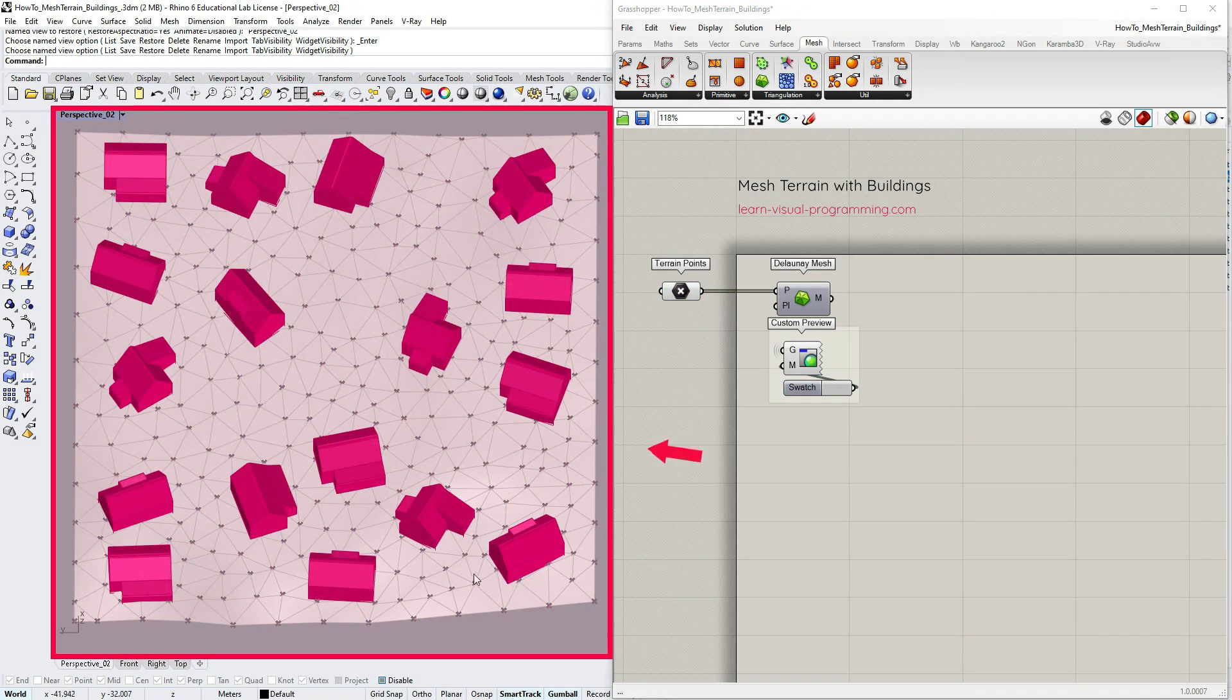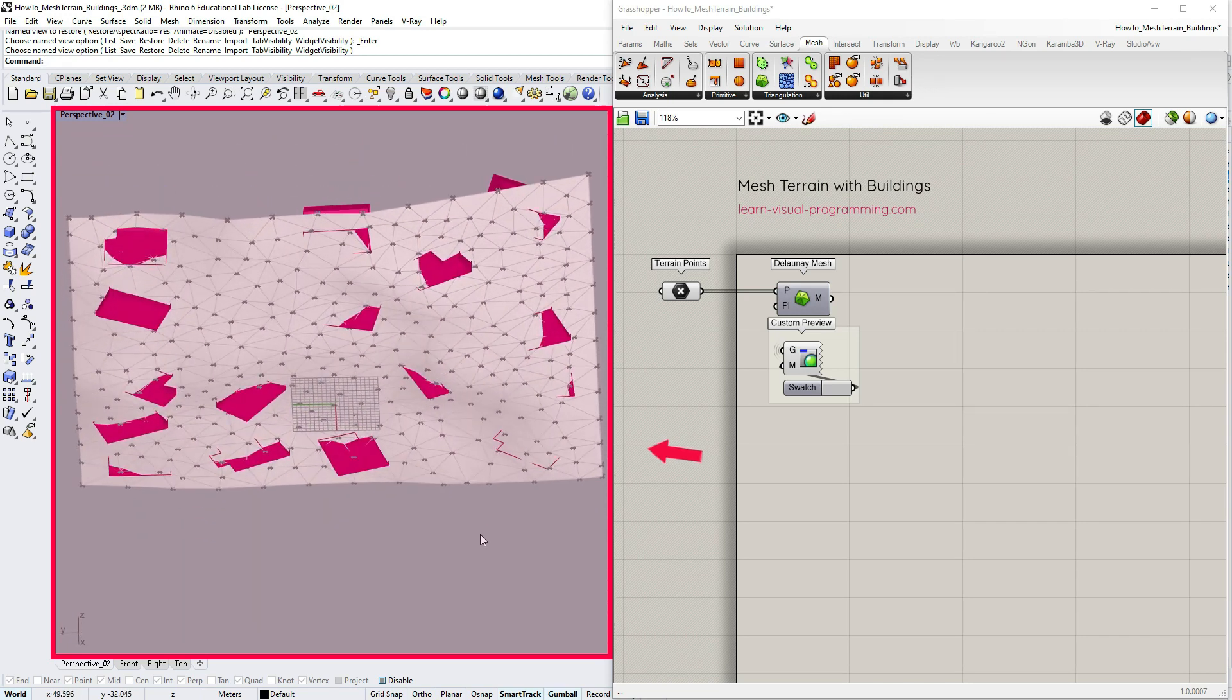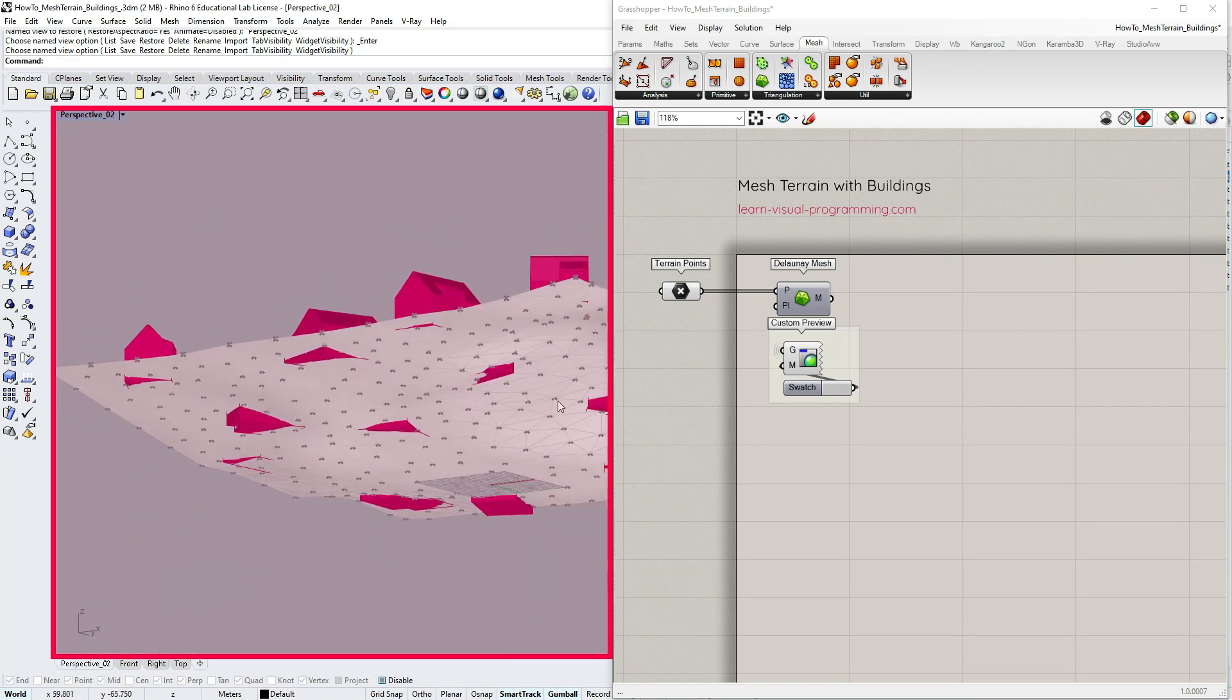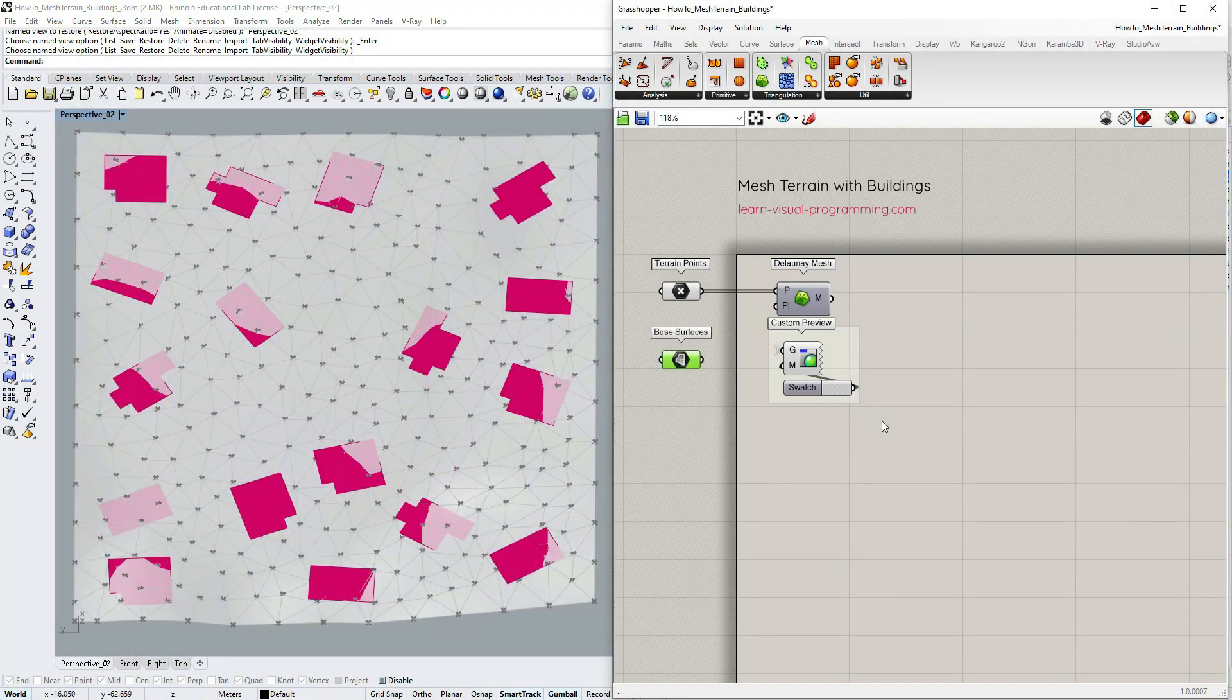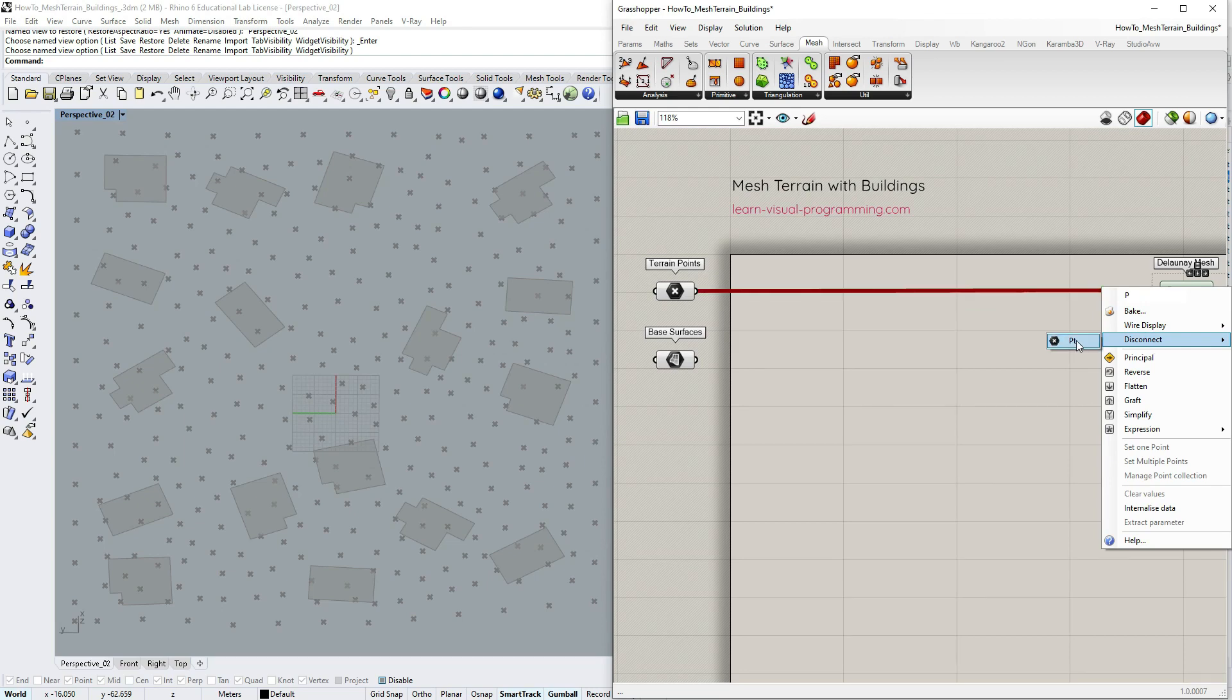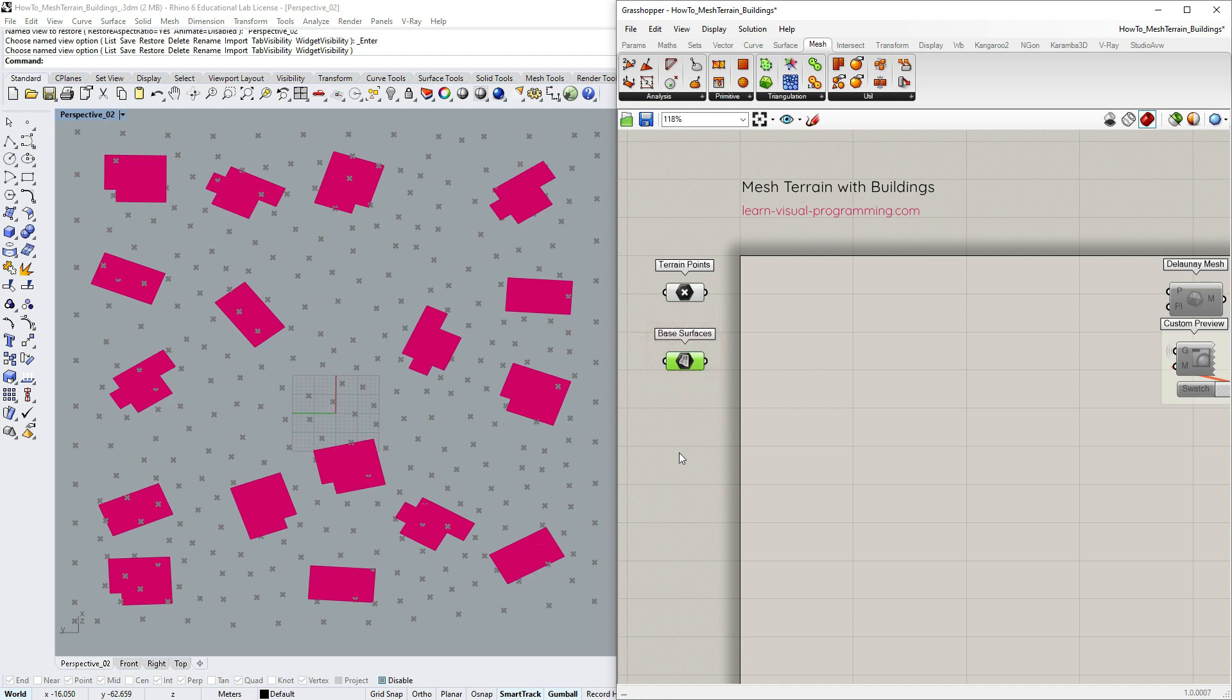We have some buildings here which we would like to add to the terrain. Imagine we would like to create a physical site model milling the terrain and putting some buildings on top of it, so we don't want to use any boolean operations and instead we are going to rebuild the initial terrain. I am going to temporarily disable Delaunay mesh and disconnect the points. Notice that I am using only base surfaces now. You can either extract them from the buildings or construct them separately if the original geometry is too complex.